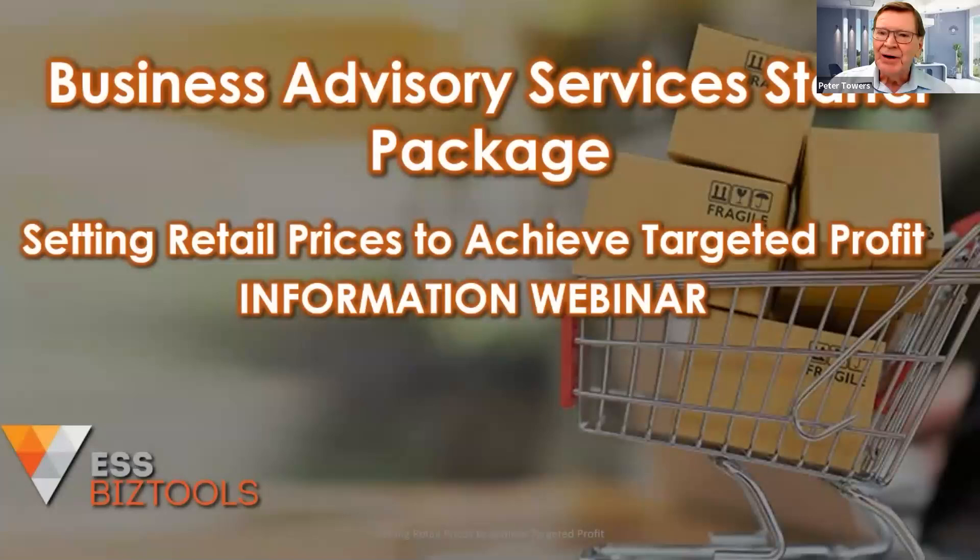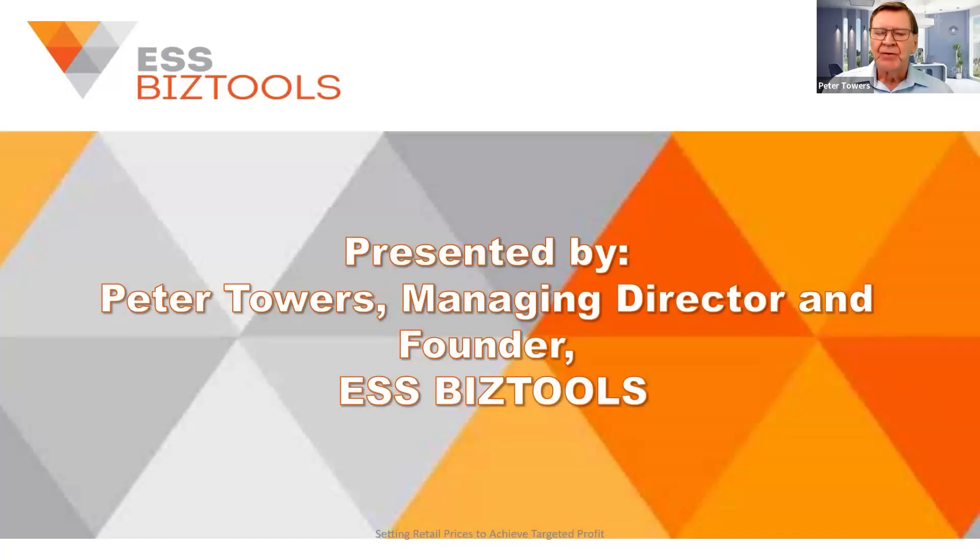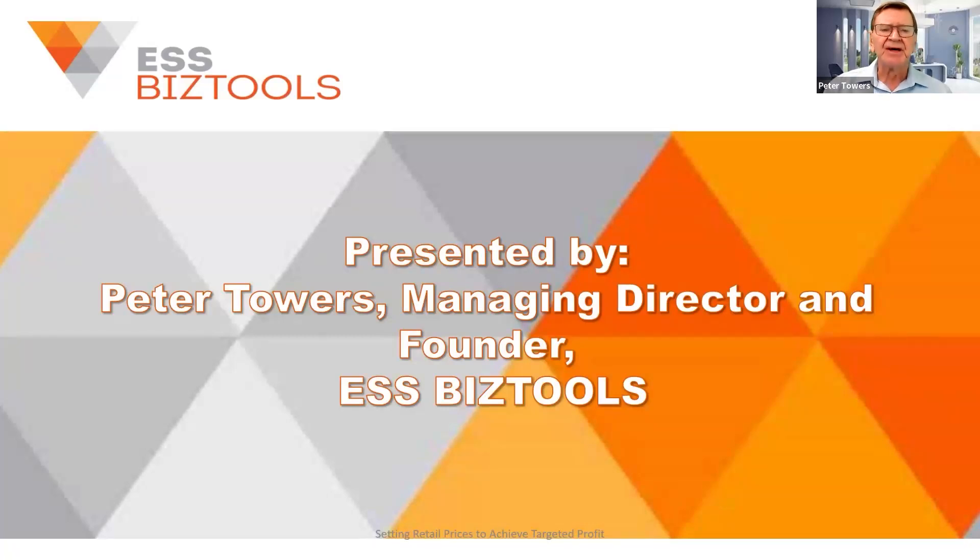Hello, welcome to this webinar today where we're going to be looking at retail price setting. I'm Peter Towers, Managing Director of ESS BizTools. Welcome.